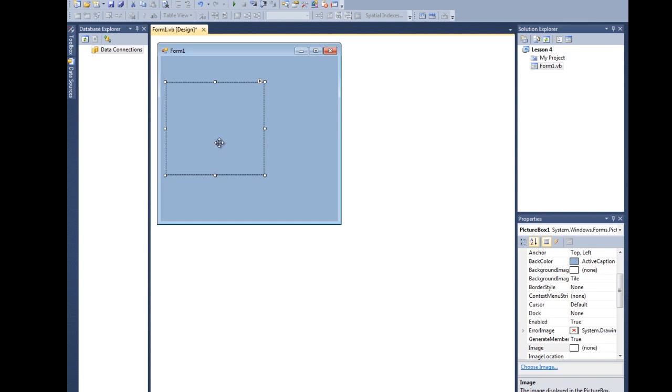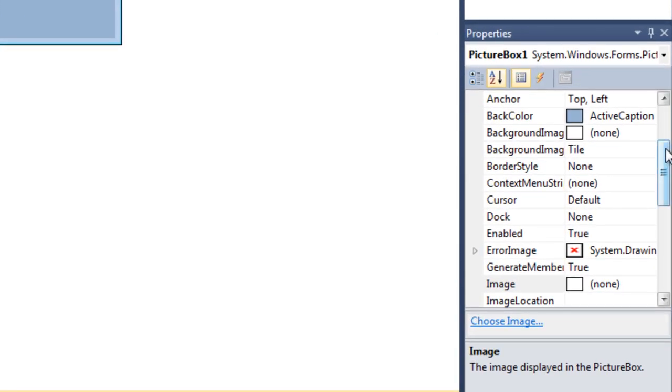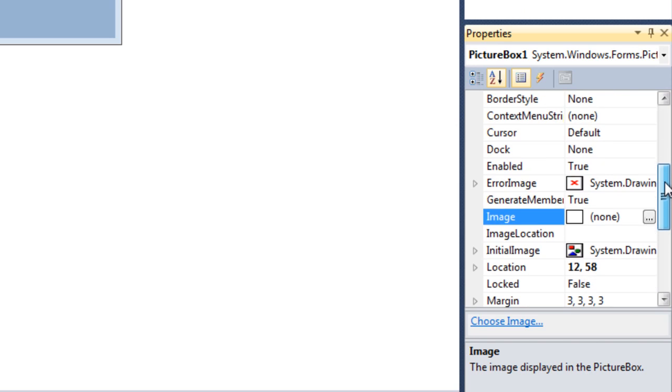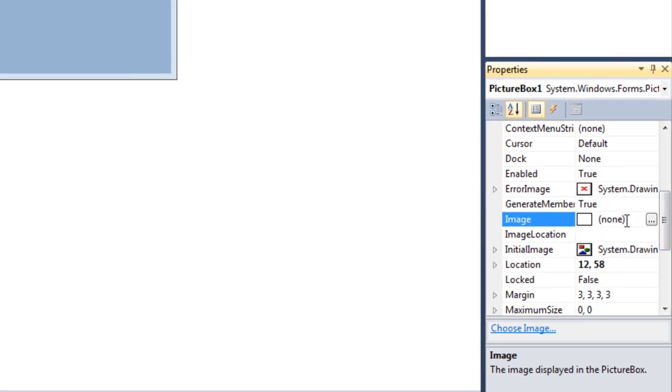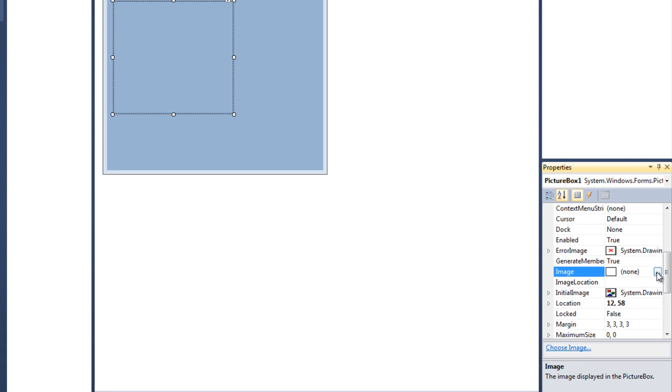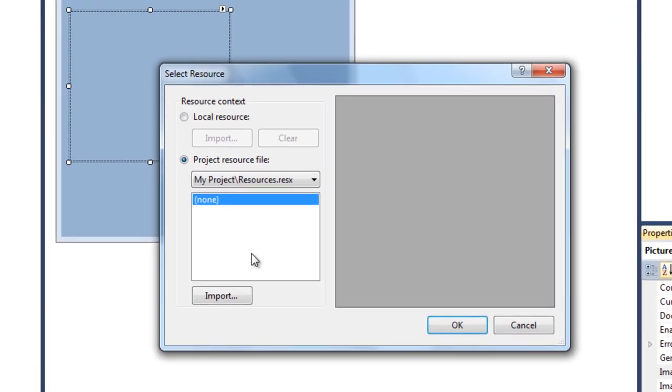Okay, so how to get a picture inside this picture box? It's very easy. Just select the picture box, go down here to the image properties, and as you can see it says none. Just click on that.